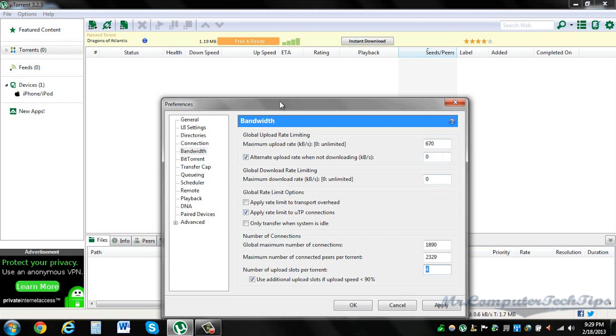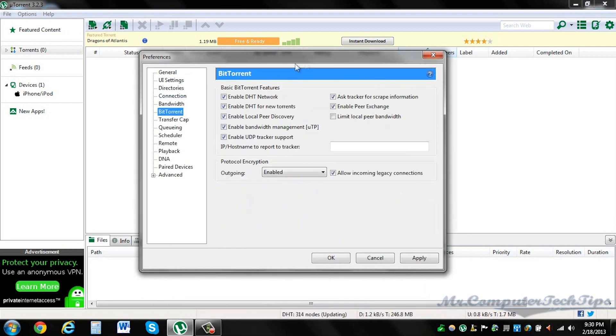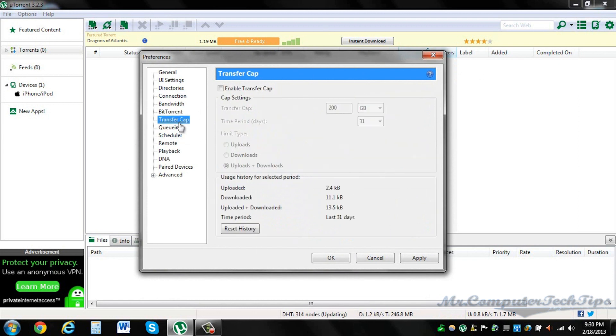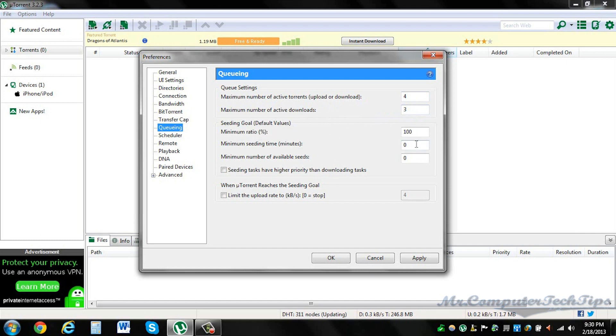BitTorrent, just enable outgoing enabled and just check whatever I have over here. Transfer cap doesn't really affect. Queuing, here maximum number of active torrents 4, maximum number of active downloads 3, maximum ratio 100, and then the rest 0, 0. And uncheck these.